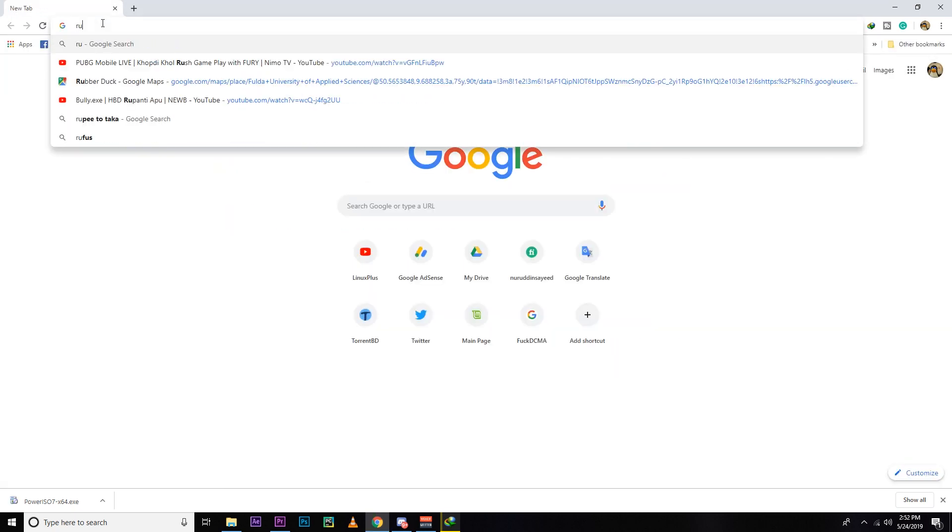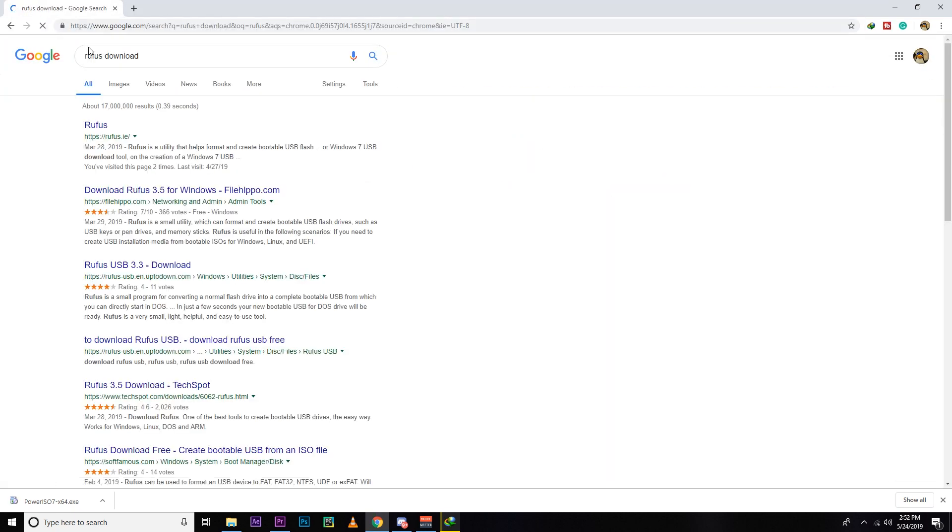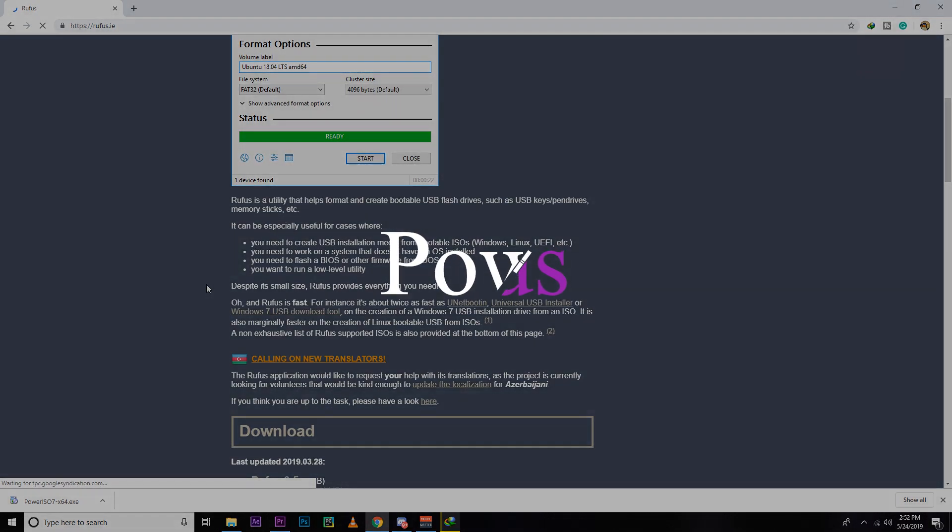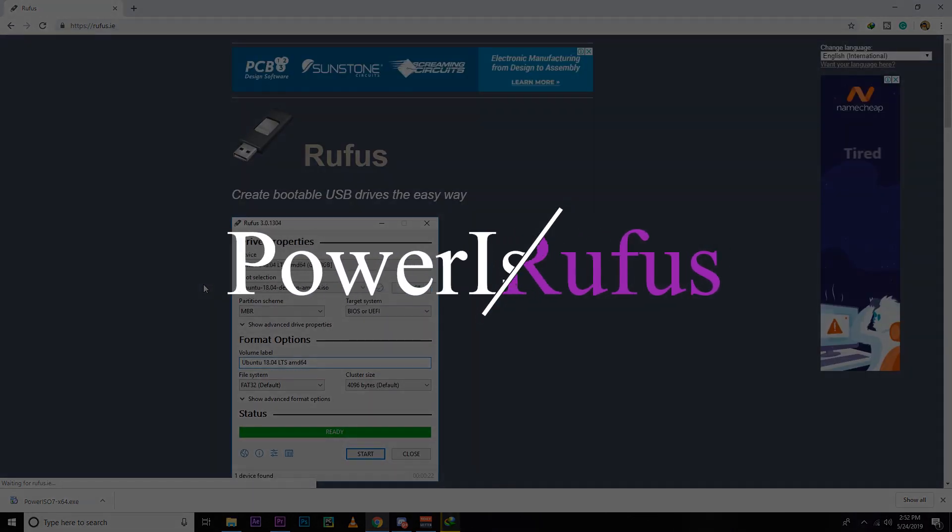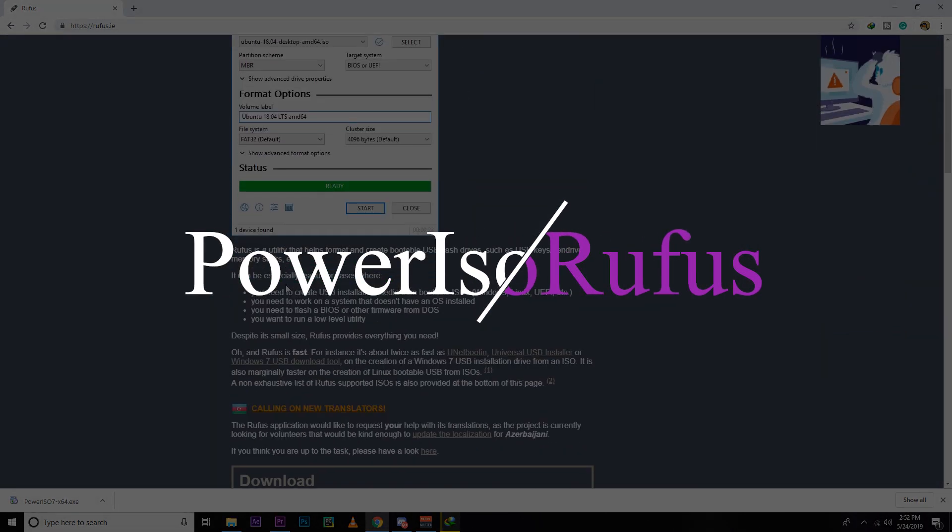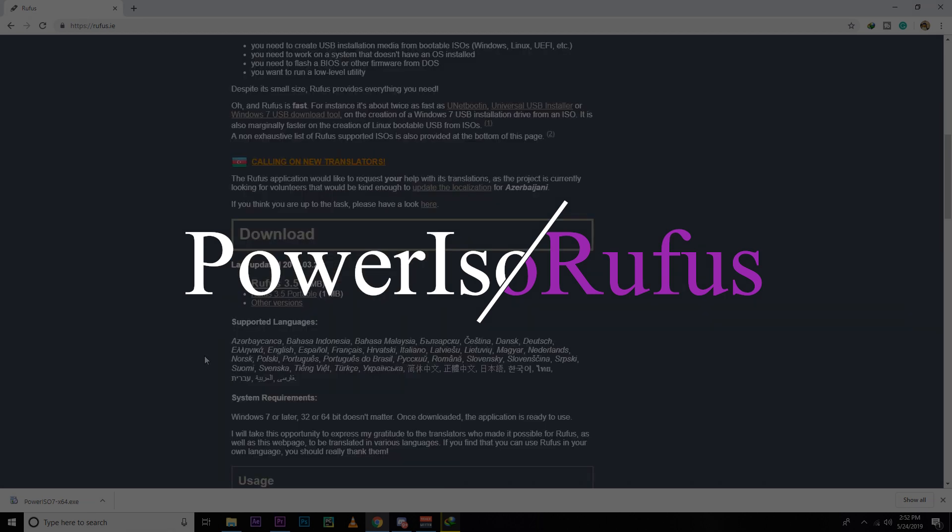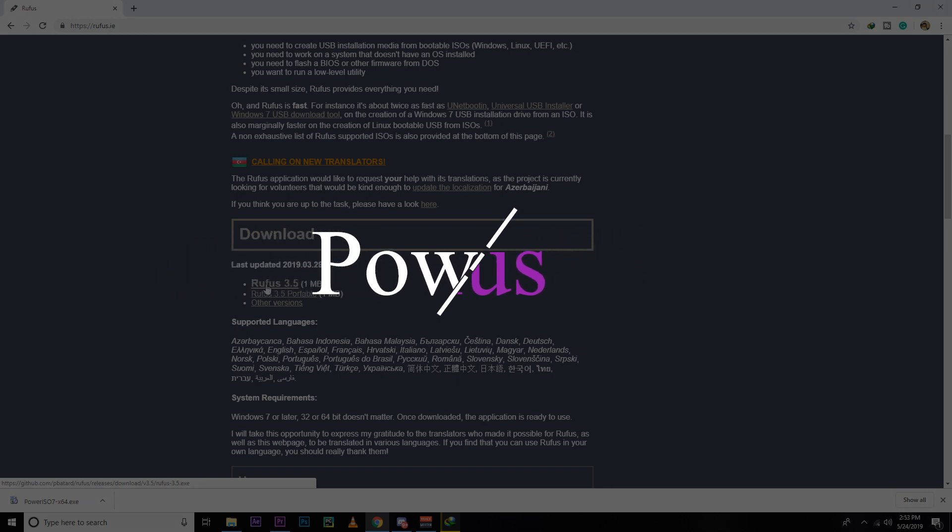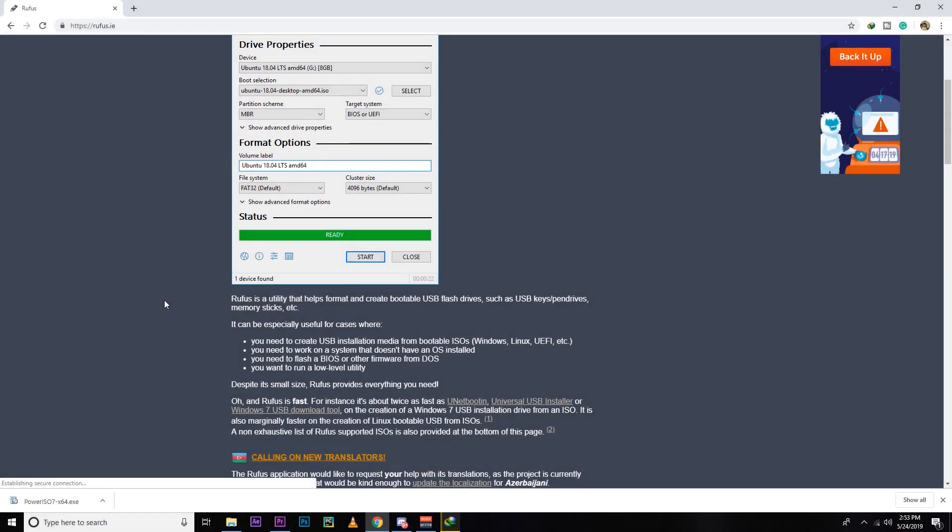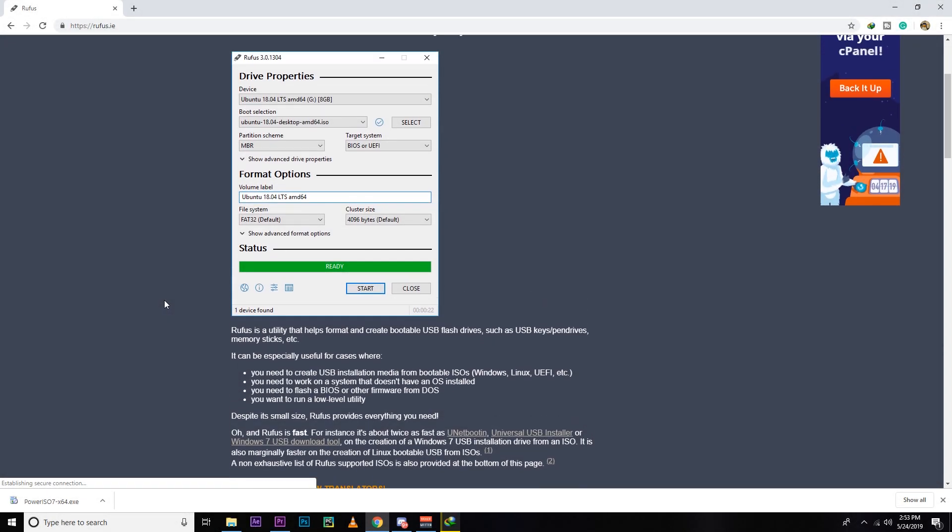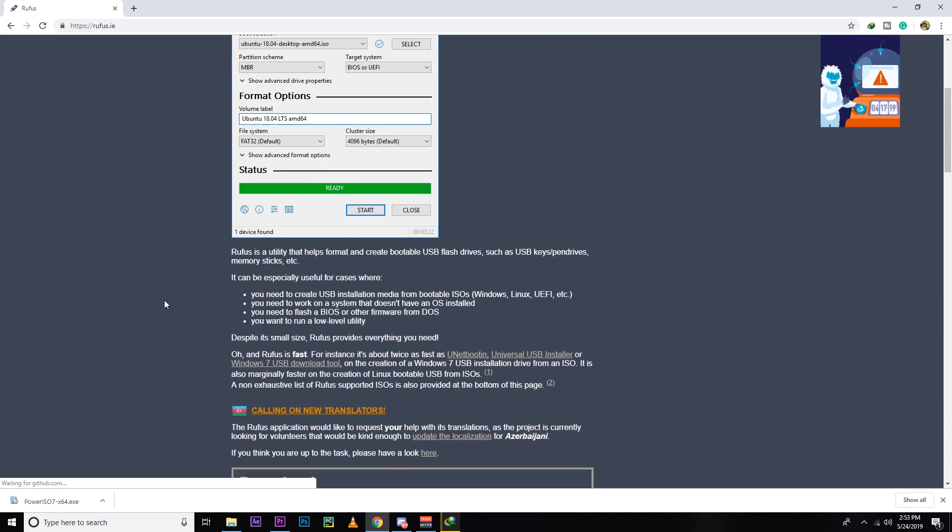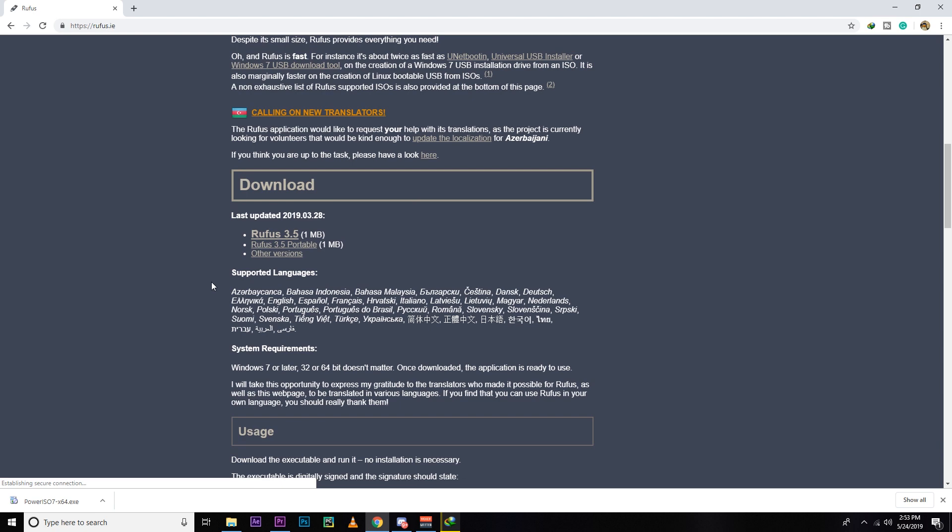You guys can also use Rufus for creating bootable USB, and even Ubuntu recommends using Rufus for making bootable USB. But I'm not using it because I had some kind of trouble with Rufus. If you guys want to use Rufus, you can use it, no problem. But if you have any problem with Rufus, I think you should try Power ISO. And if you are using antivirus, then maybe you will receive an alert for downloading Power ISO. I think it's fine. I've been using it for a long time and have very good experience with this software.